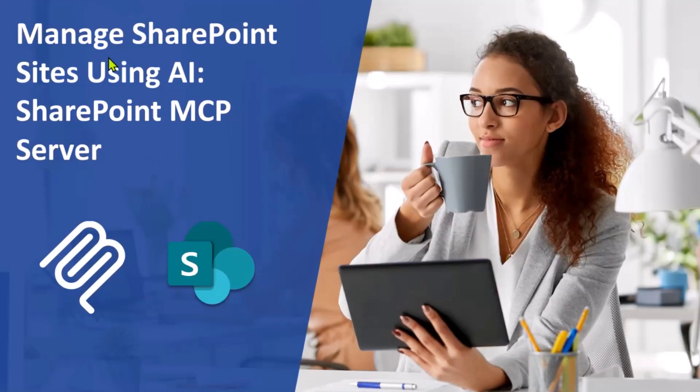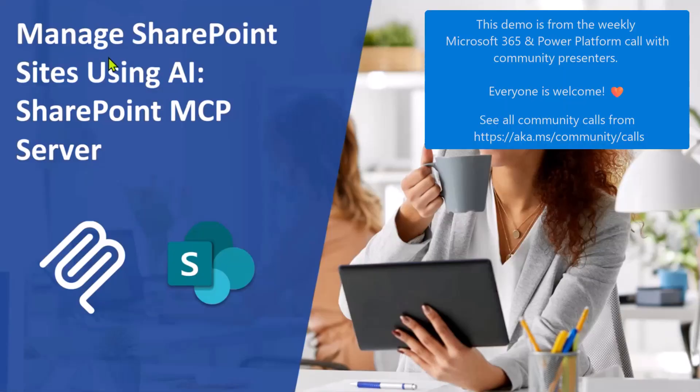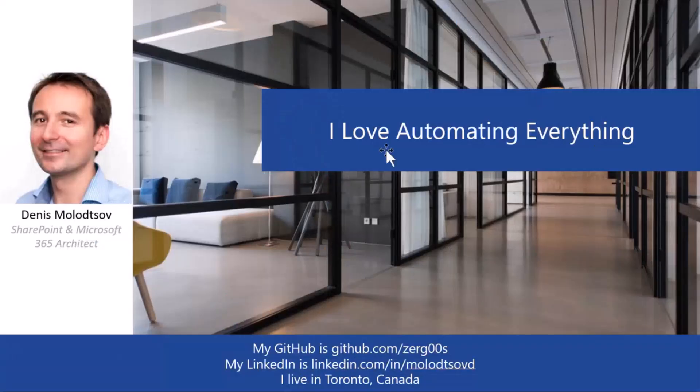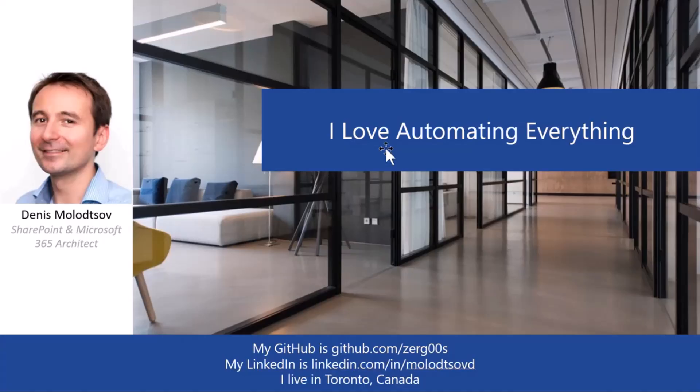I'm going to show you how you can chat to SharePoint. You can ask it to show you some data, modify some data, maybe change navigation, download something. My name is Denis Milotsov. I love automating everything. I live in Toronto, and I'm a Microsoft 365 architect.